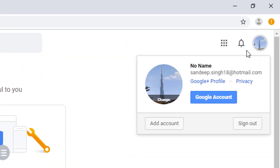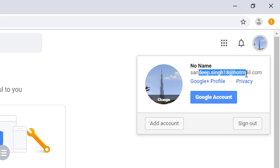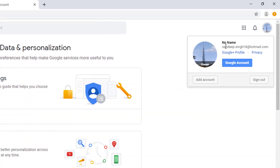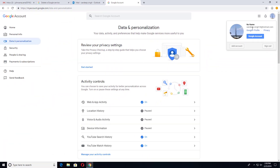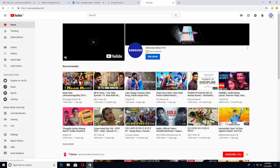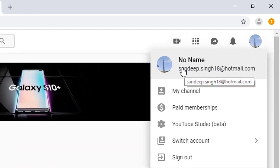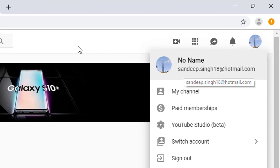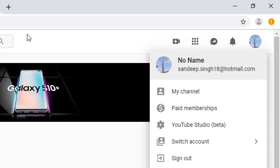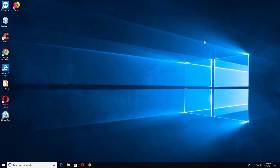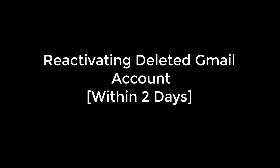You can see that I am logged into my Google account using my Hotmail email address — not the Gmail address, but the new Hotmail email address. And on YouTube, you can see that I am also logged into YouTube using the Hotmail email address. So my Gmail account has been deleted and I am logged into Google using the new email address.